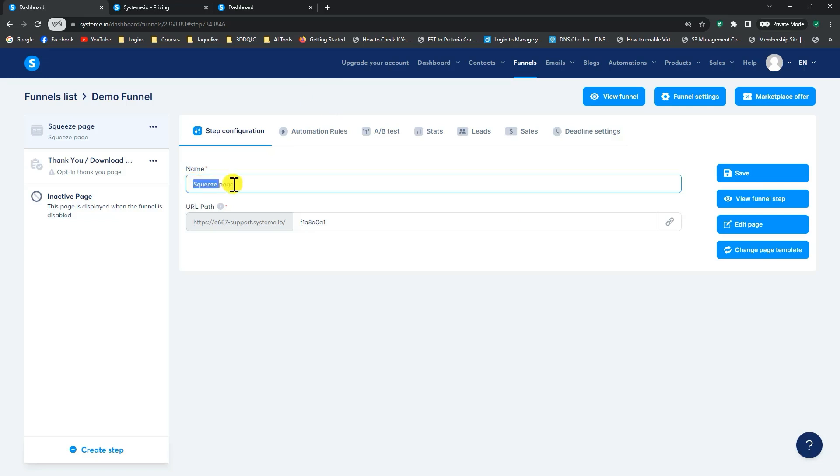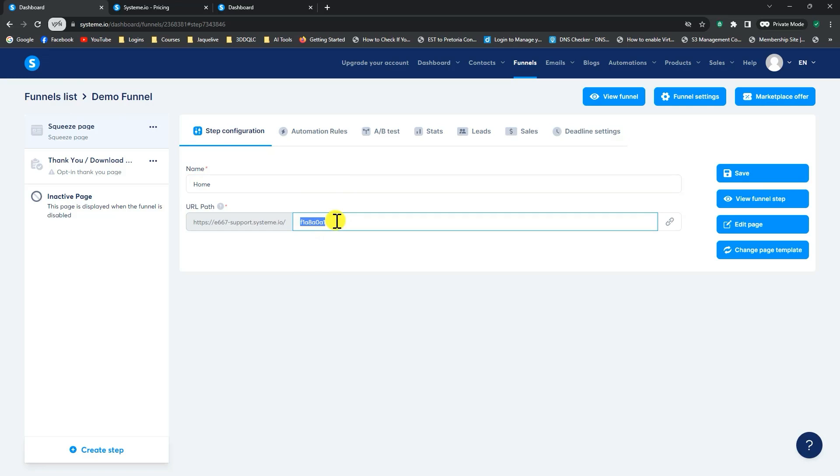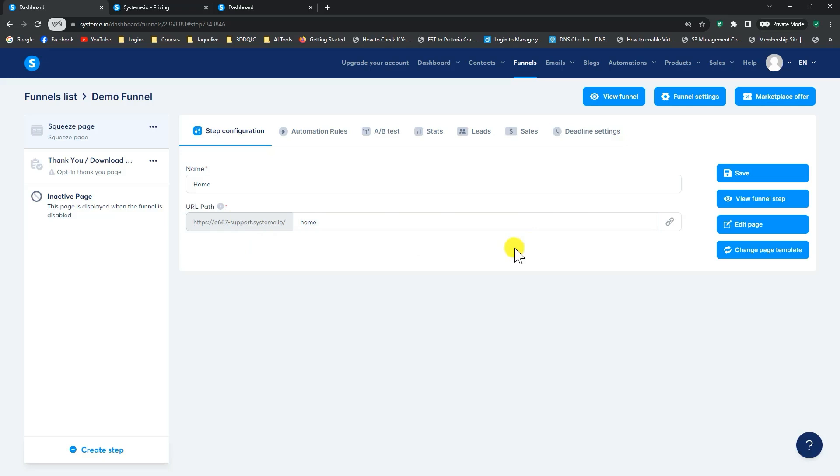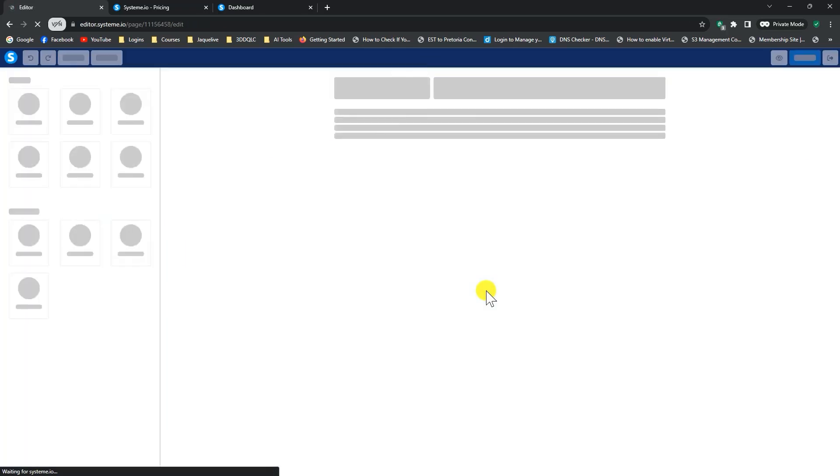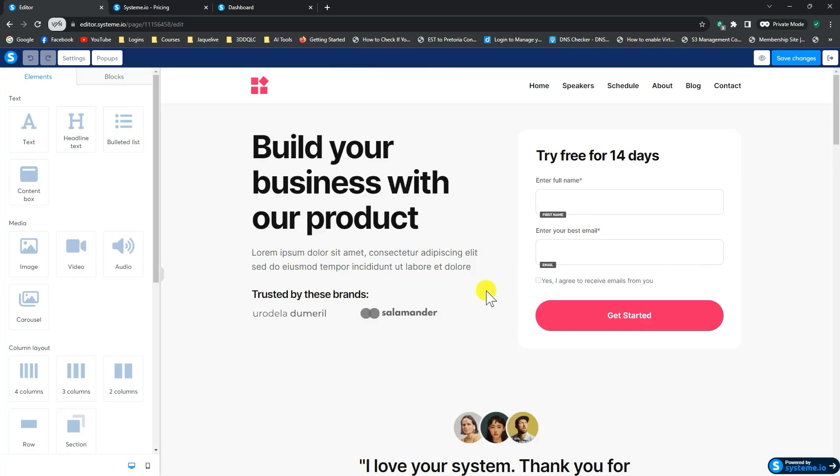So I just start off here by changing the name of the page. And I'll just call this home. And in this extension, I'll also just call home. Once again, your domain should reflect here, if you've connected your domain to your system.io account. And now we can go ahead and save and we go ahead to edit the page. And it will open up the page for you the way it is at the moment.